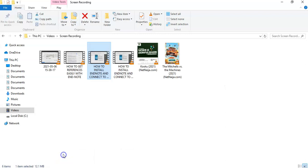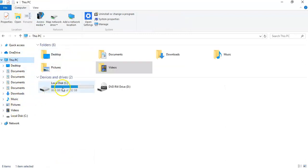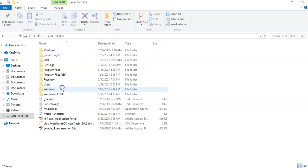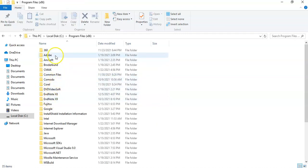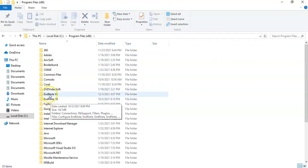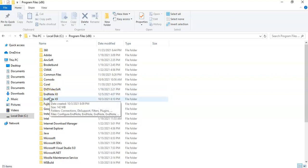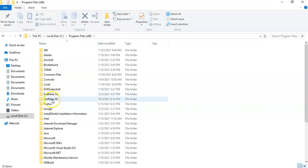So another alternative way to do that is to come to your file browser, go to your desktop and your system, then on your local disk — open your local disk, then come to Program Files x86 and search for where you have EndNote. I have two versions of EndNote installed on my system.